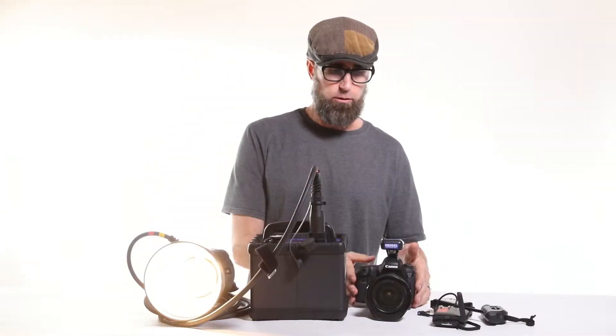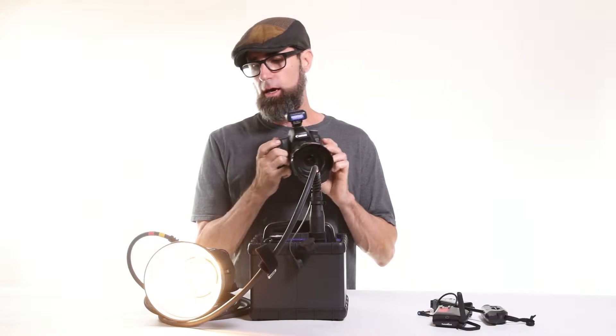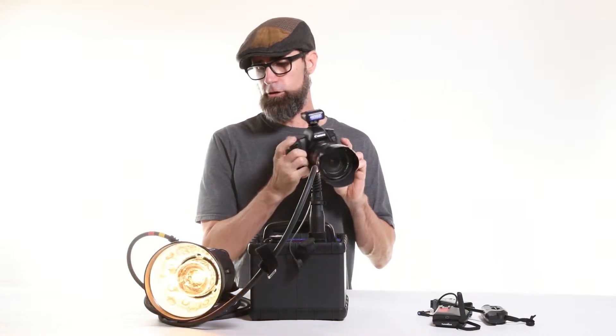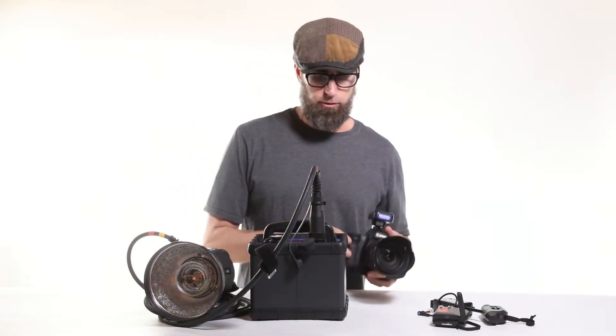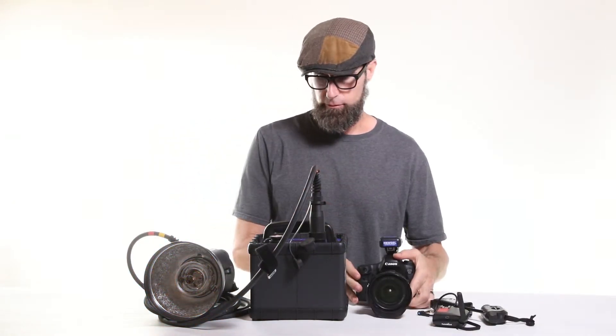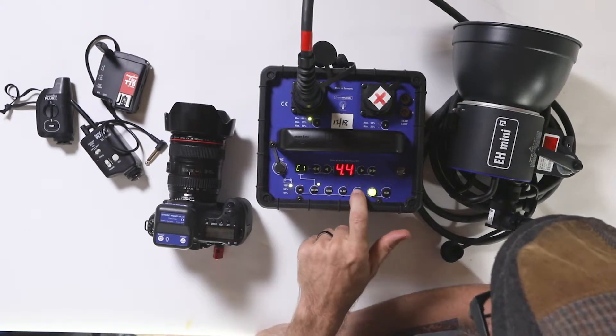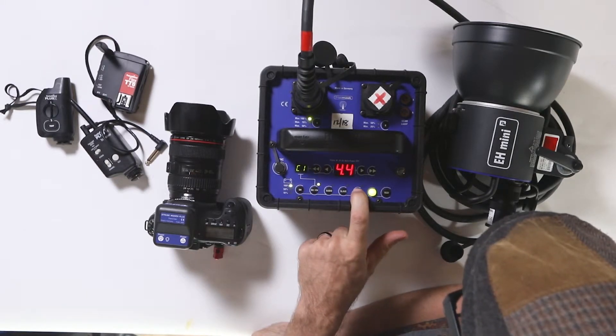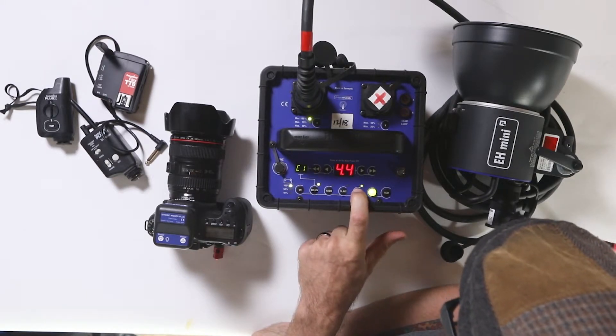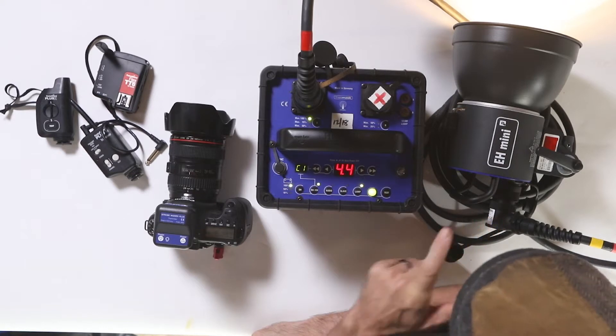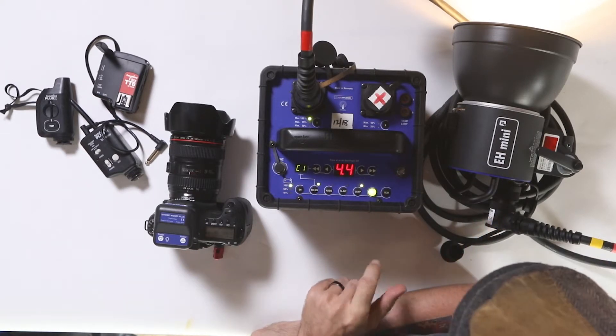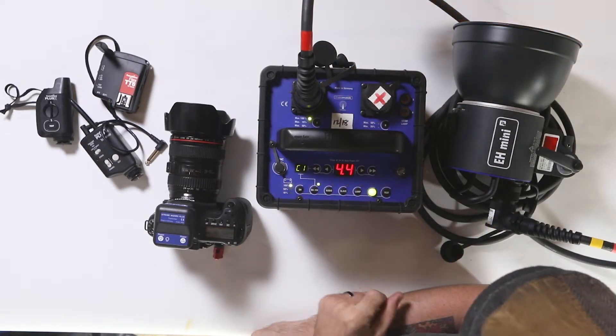The idea behind this is like you want your modeling light while you're trying to get your shot figured out, and then once you fire your shot, the modeling light turns off to save juice. If you want to just control the modeling light manually, you hold it for two seconds. Now it's going to be on continuously until you tap the button again.